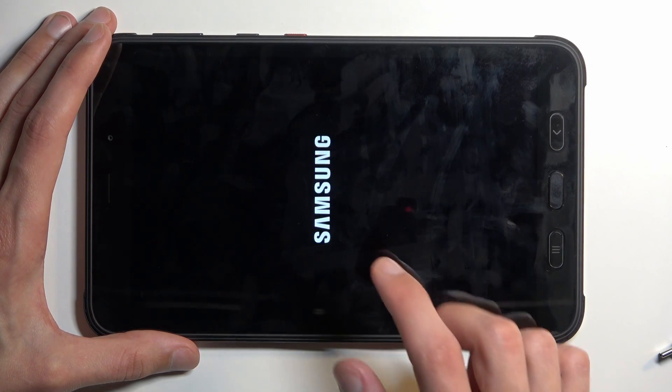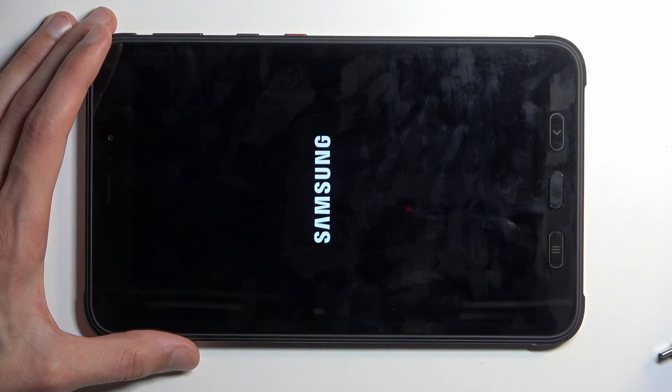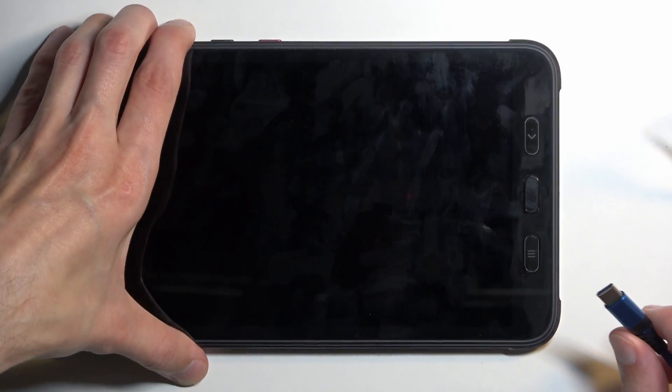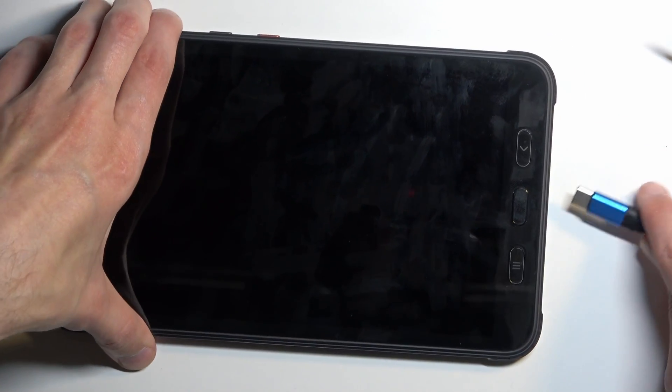Now, once the device turns off, you want to hold your volume up and volume down and then plug in the cable.